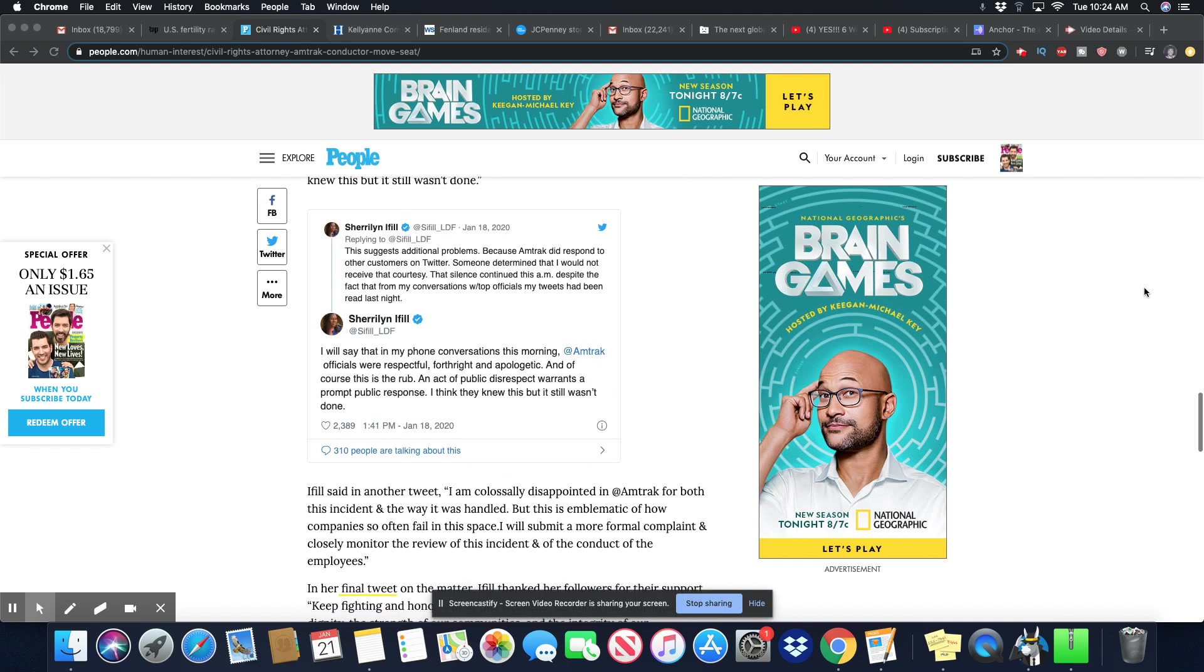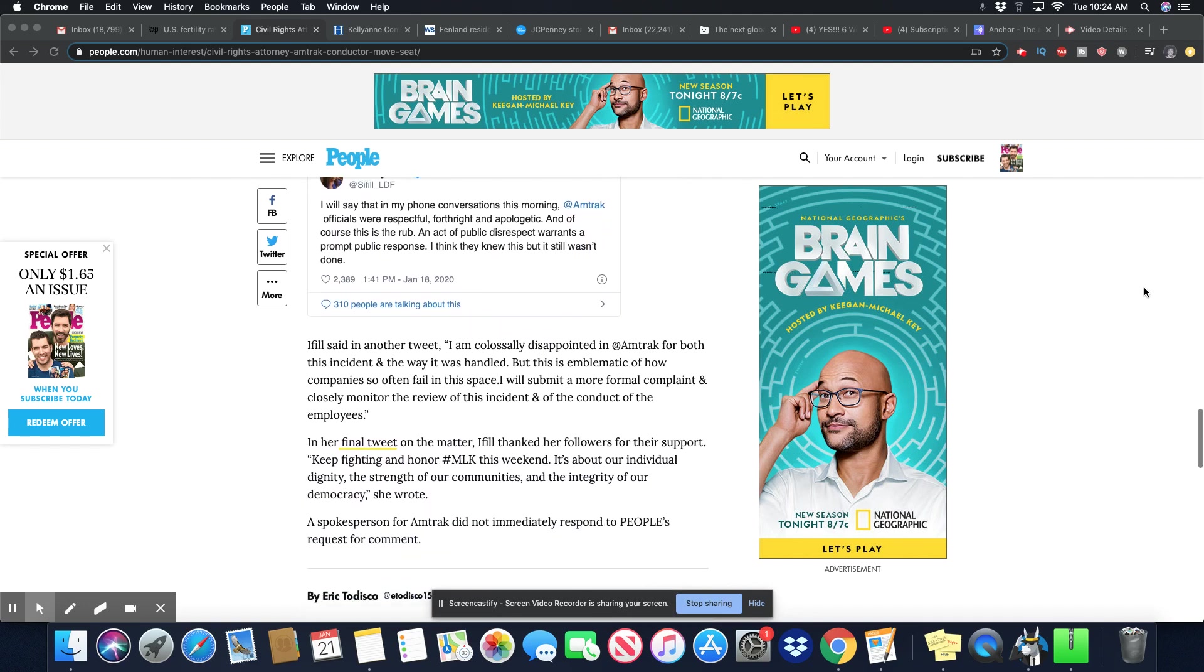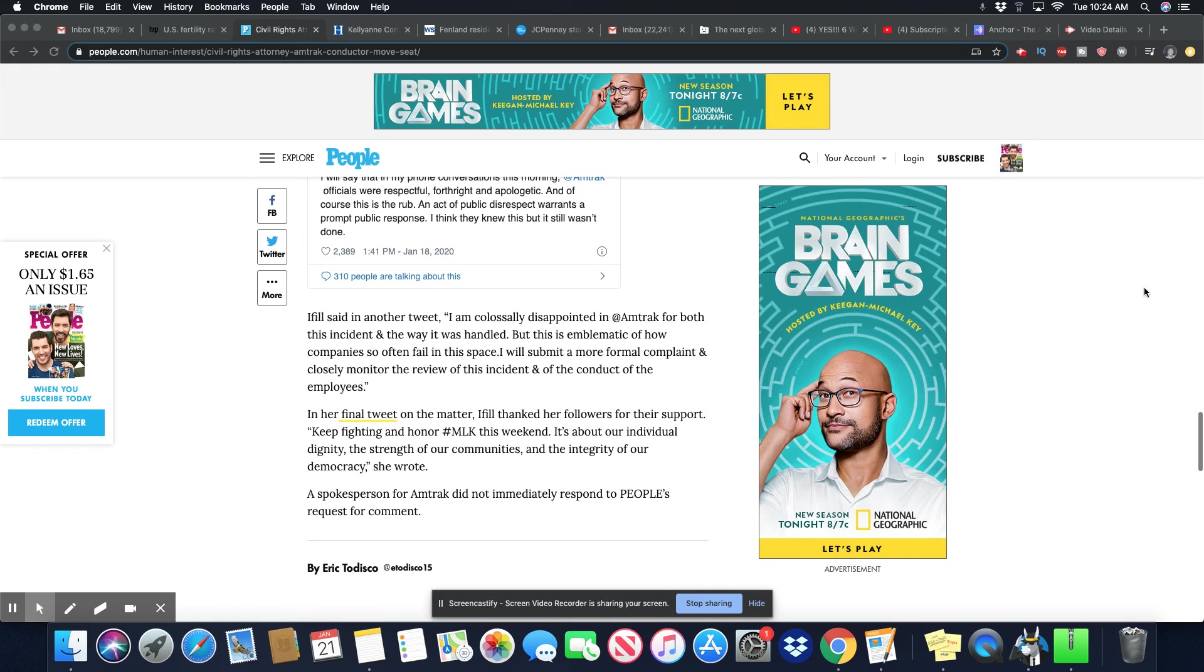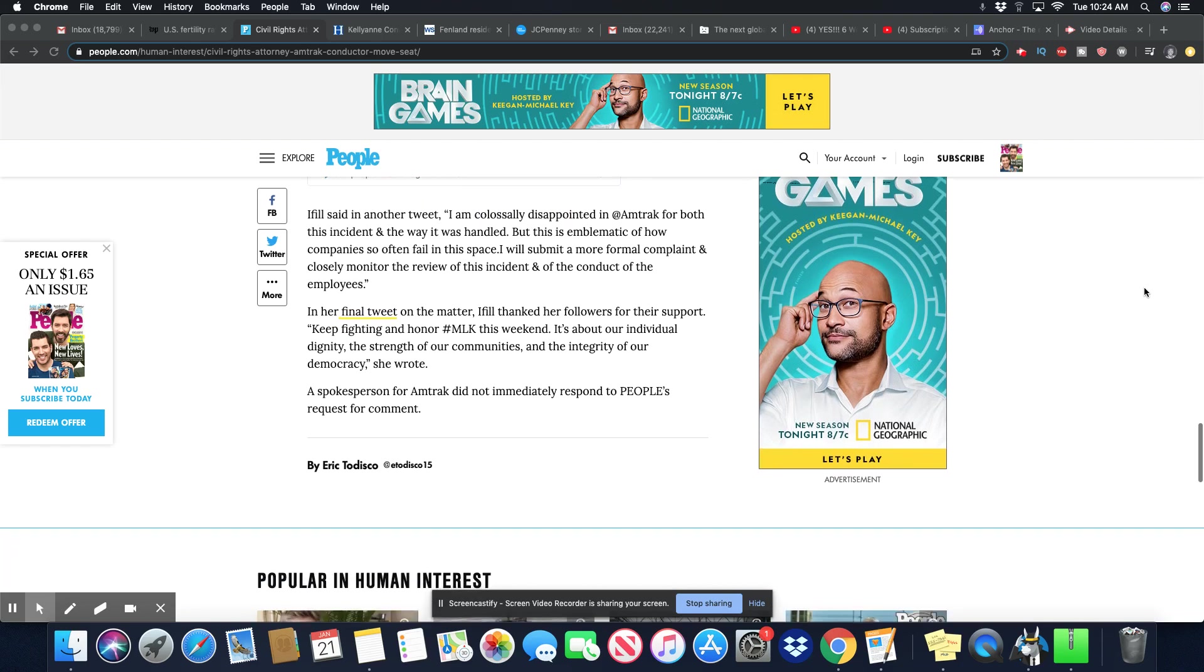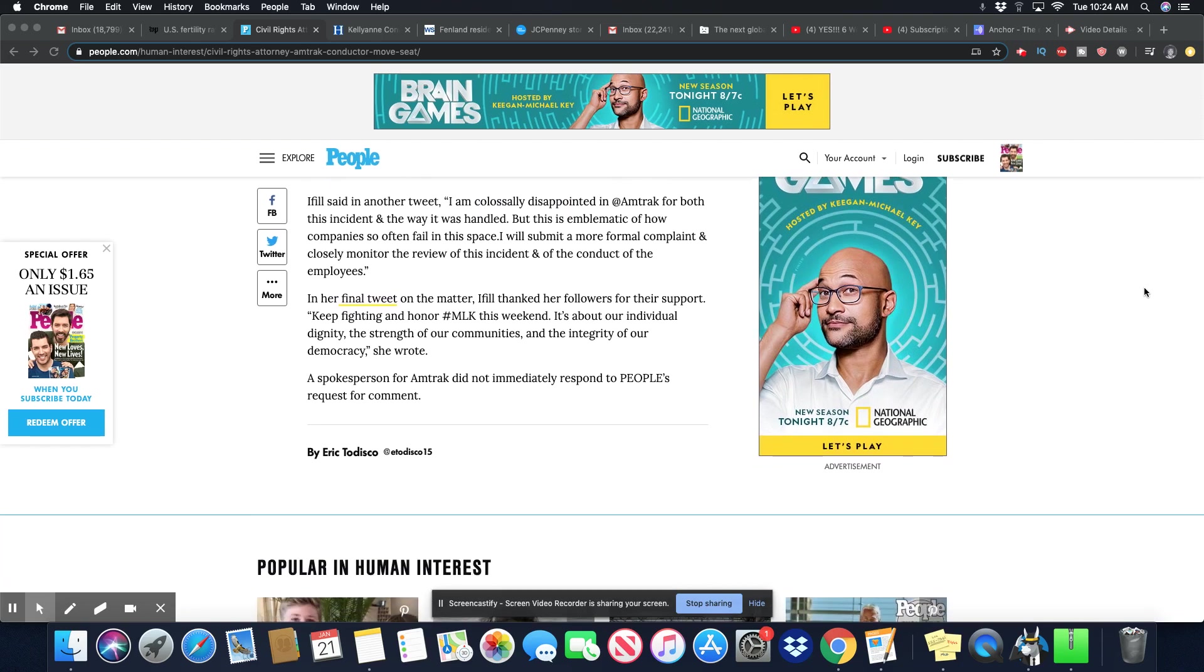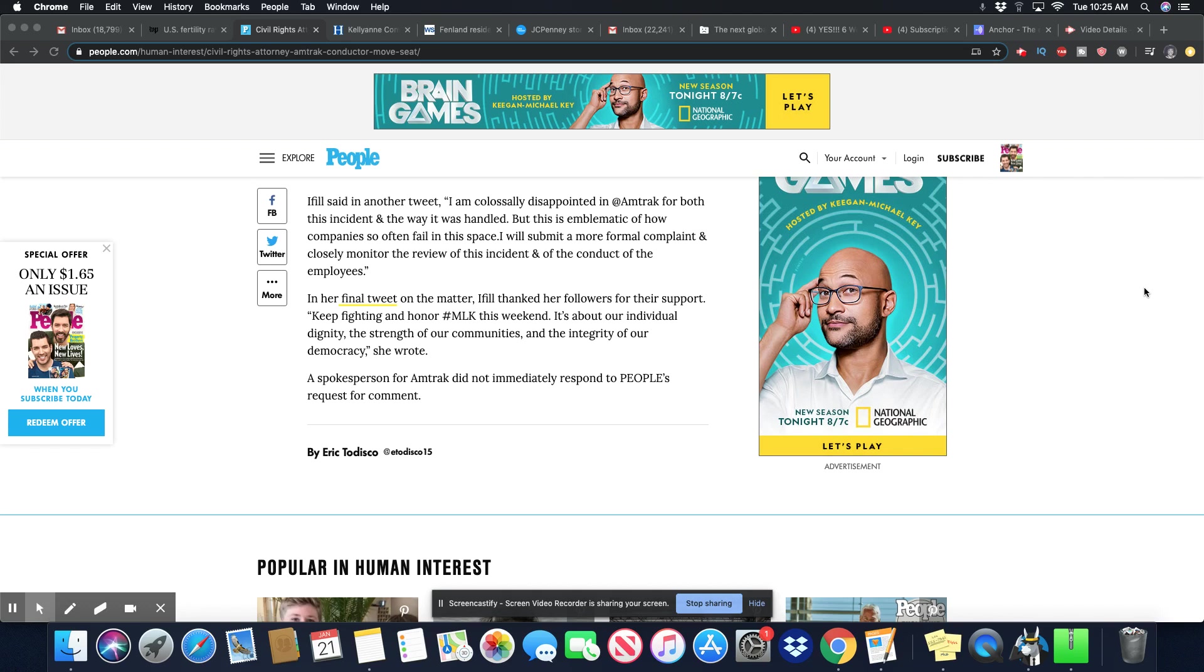She sent this tweet out on the 18th of January at 1:41 p.m. Eiffel said in another tweet, I am colossally disappointed in Amtrak for both this incident and the way it was handled. But this is emblematic of how companies so often fail in this space. In her final tweet on the matter, Eiffel thanked her followers for their support. Keep fighting and honor hashtag MLK this weekend. It's about our individual dignity, the strength of our communities and the integrity of our democracy. A spokesperson for Amtrak did not immediately respond to people's requests for comment.